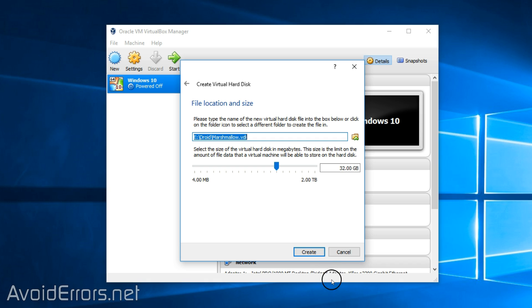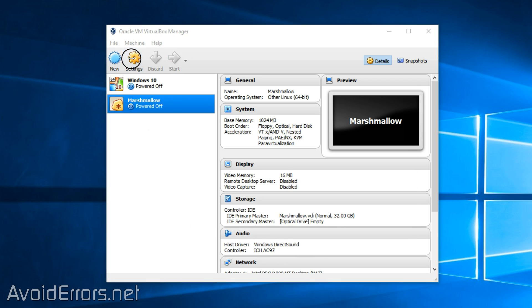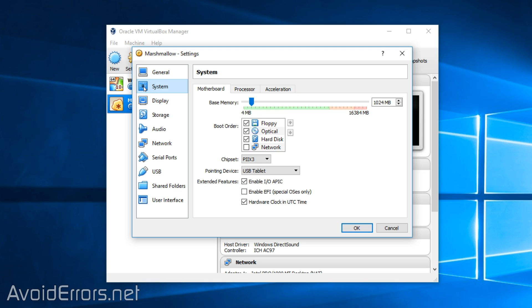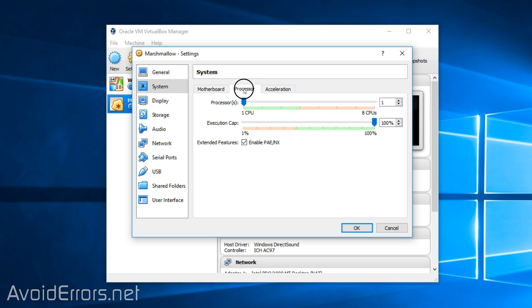Okay, done. But like I said earlier, you can always click on create with the default settings. Now make sure it's selected and click on settings, system and pointing device. Select PS2 mouse and make sure hardware clock in UTC time is selected or checkmarked. Click on the processor tab and assign two processors to CPU.